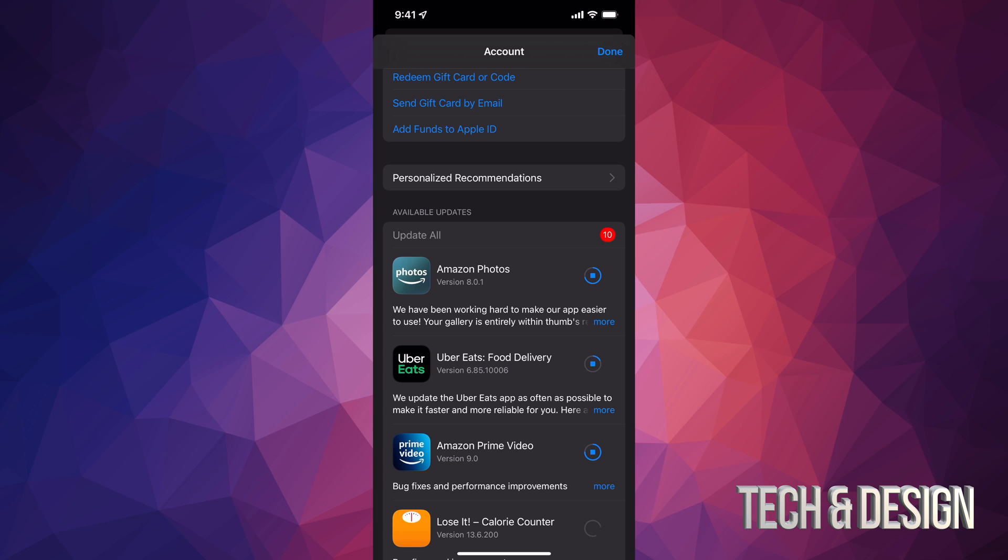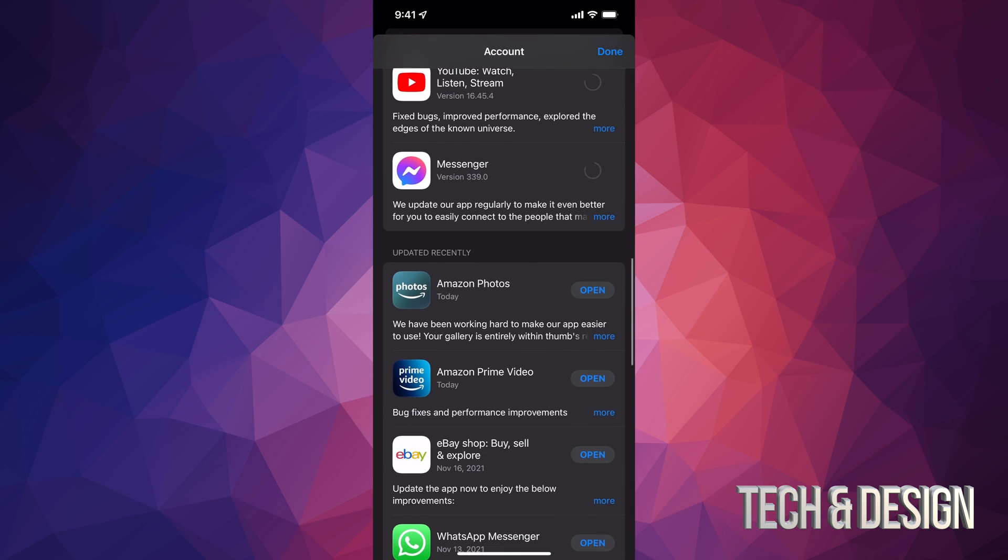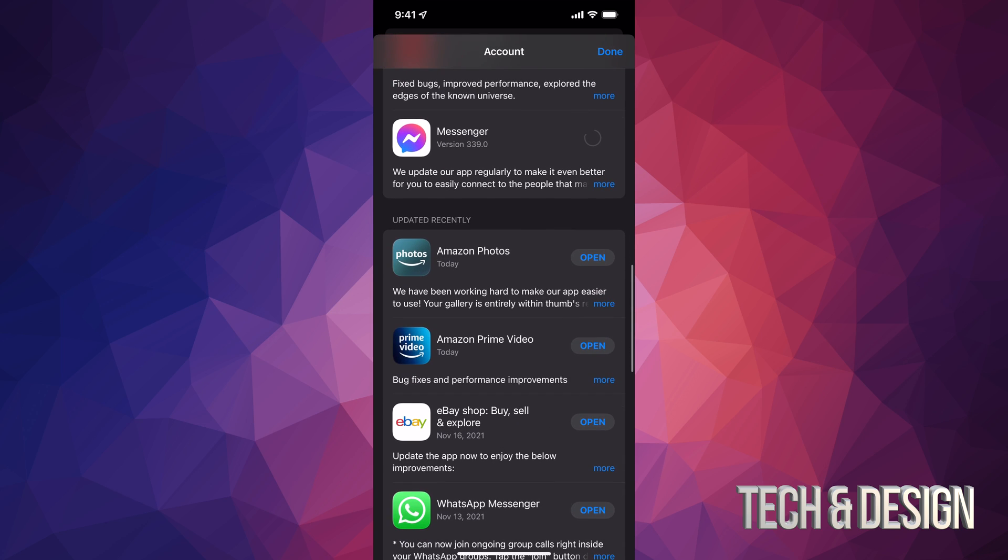As they update, you should see them disappearing from available updates, like you just saw right now. Once they update, if I scroll down, I should see them right here, like Amazon Photos. It should say 'Updated Recently,' so they'll move down there.